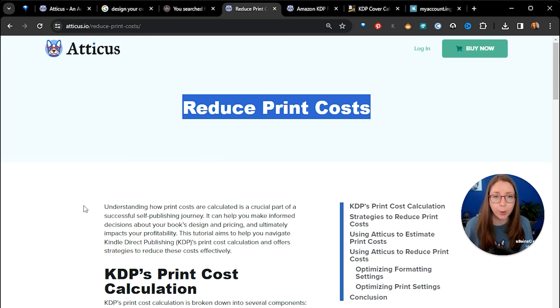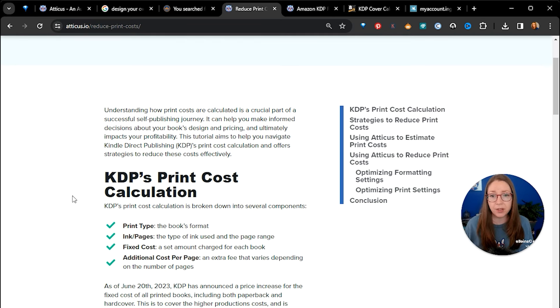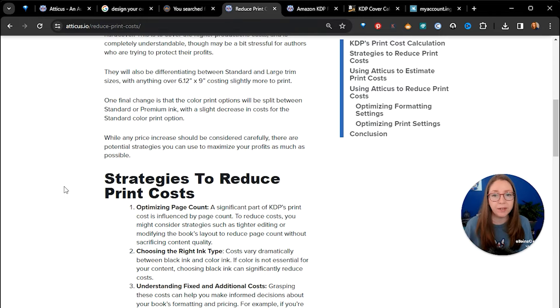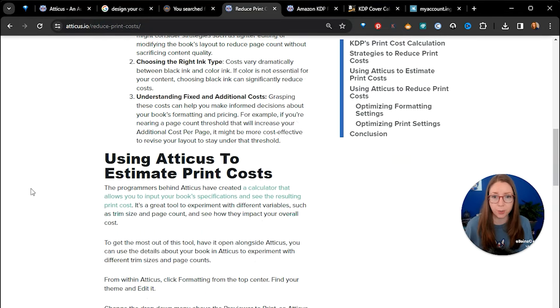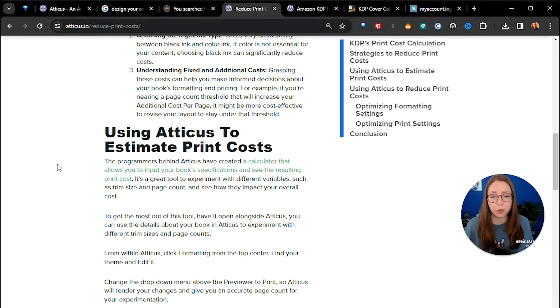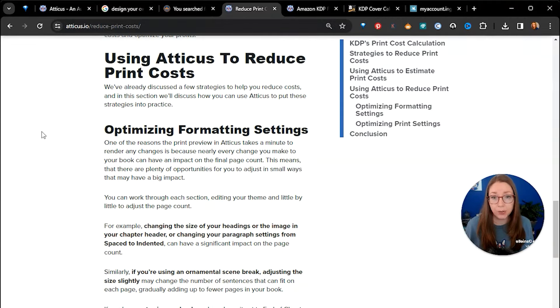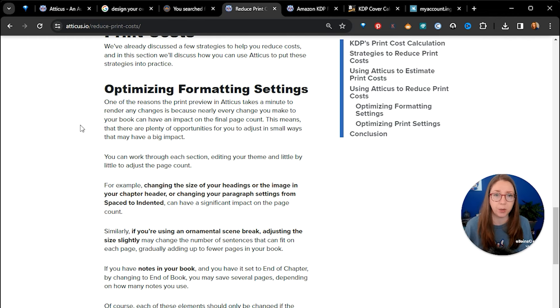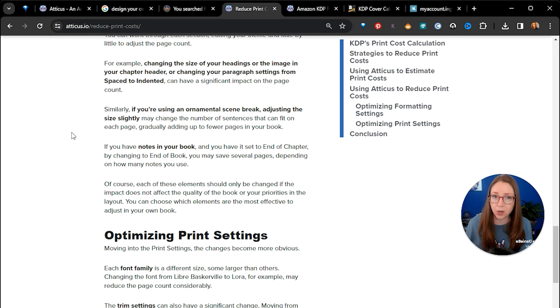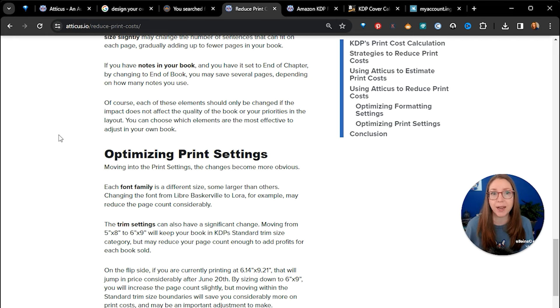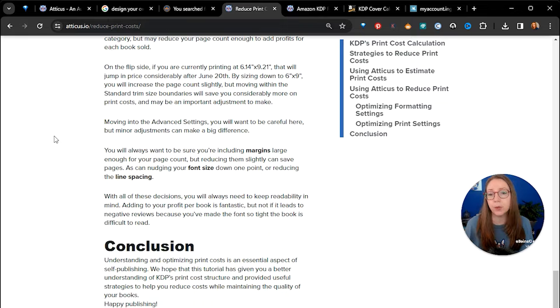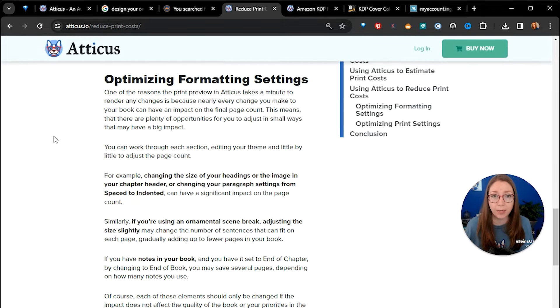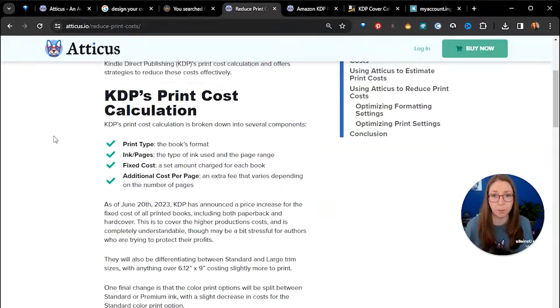If you've been publishing for a while, you know Amazon changed their royalty and printing costs last year and this article was in response to that. So this gives you strategies to reduce your print costs and there's a great link to a tool which I'm going to show you and it also shows you how you can use Atticus to optimize your book settings and this influences your book cover. So the trim size that you print your book at will adjust based on how many pages are in your book and that's what you're going to need to know to design your book cover and get it to fit properly. So this article walks you through a lot of really helpful steps and I will link this in the description below.